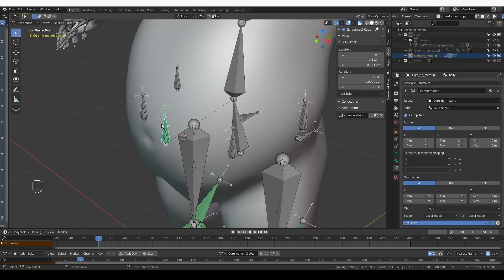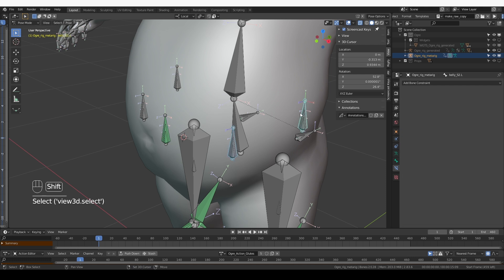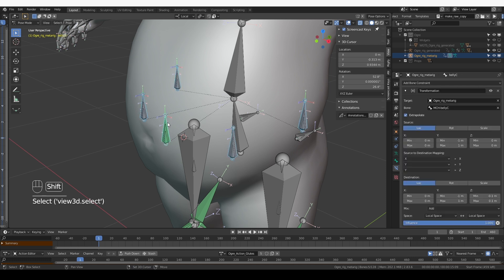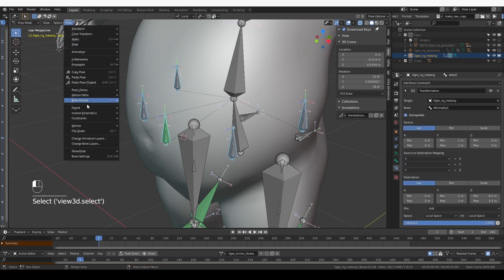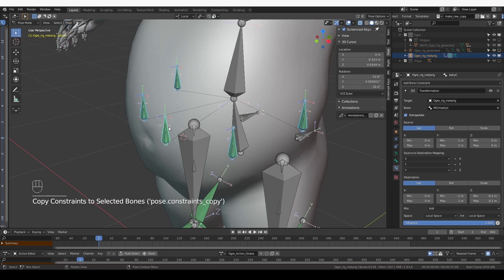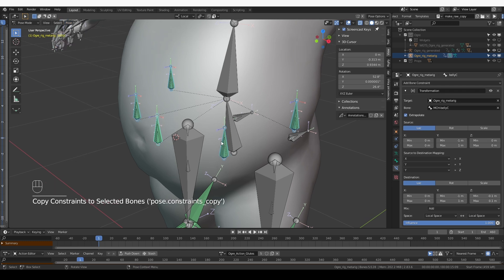Now I need to add a very similar constraint to the other bones. So let's select all of them. Then shift select the central bone, pose, constraints, copy constraints.